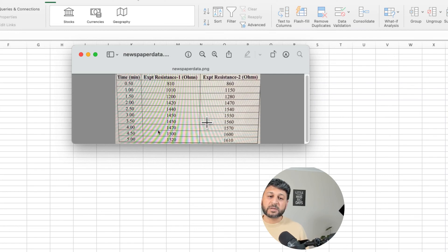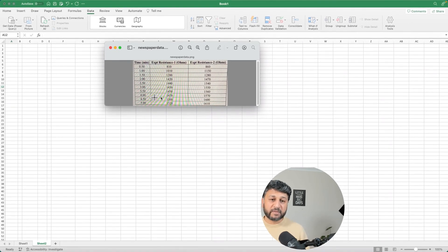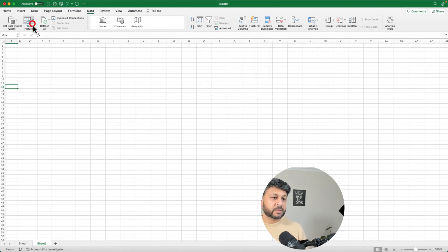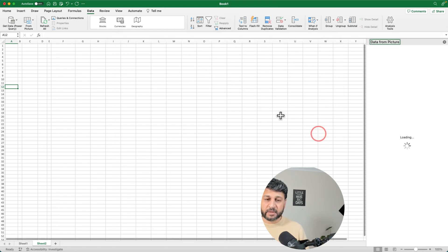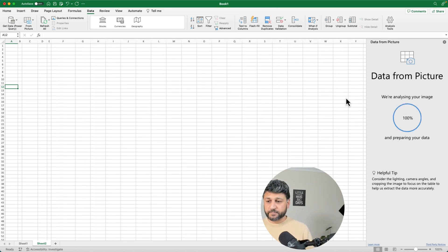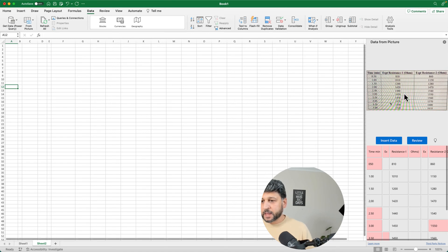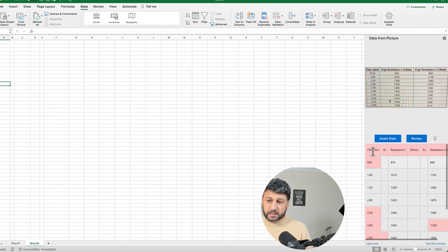I have a picture downloaded from the internet — 'newspaper_data.png' — which I've already cropped to the table area. Make sure you crop the picture first. We're going to use the same method as before: 'From Picture' then 'Picture from File,' select the newspaper data PNG, click Open, and Microsoft Excel will analyze the picture to import the data.